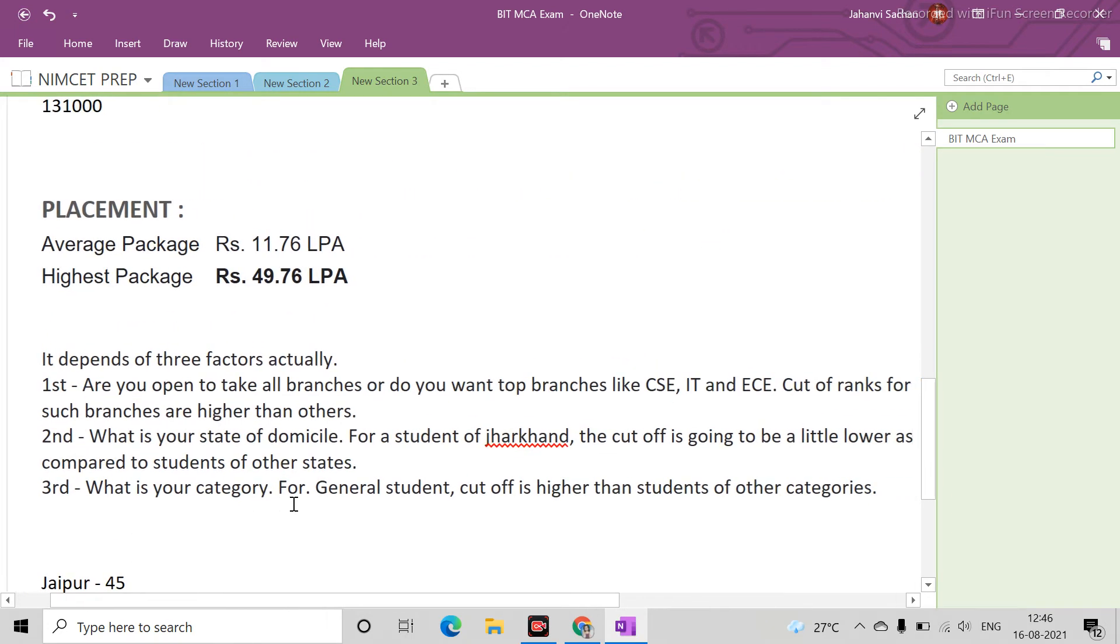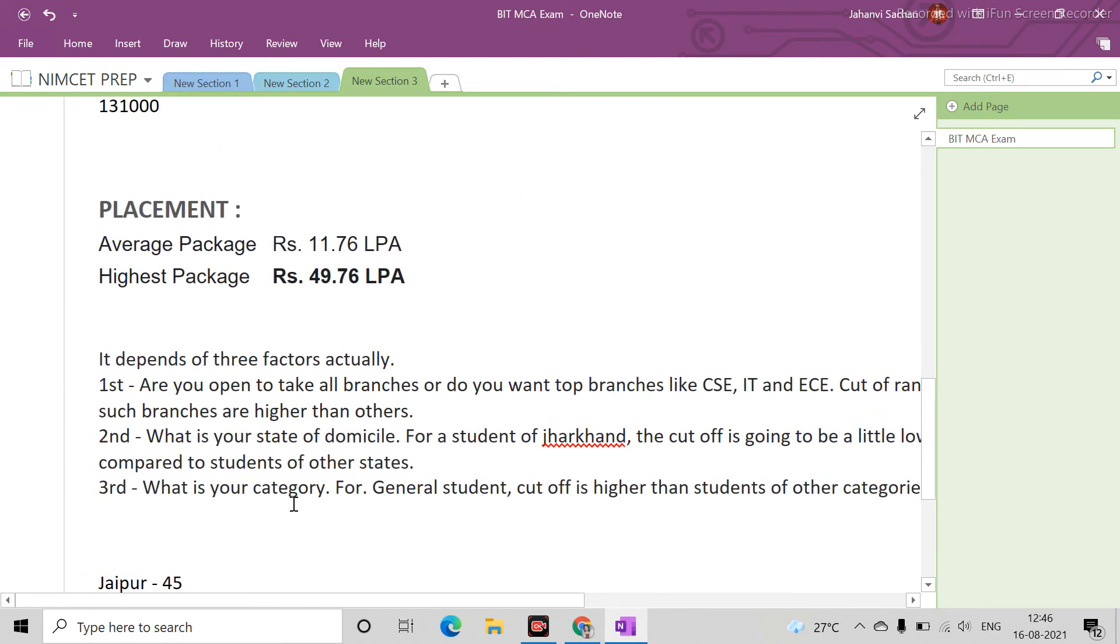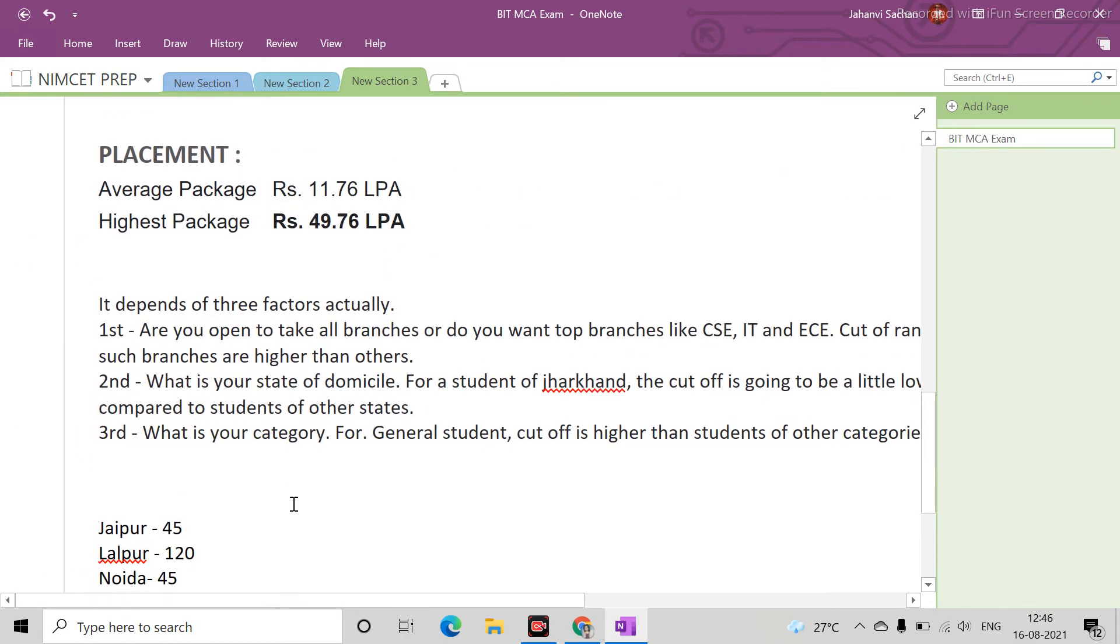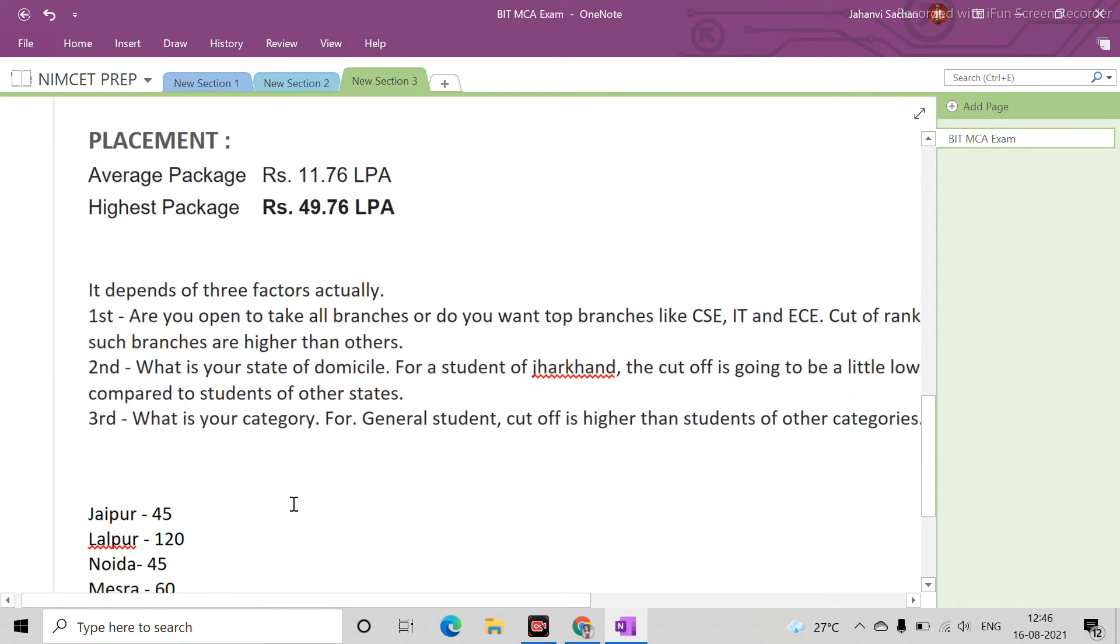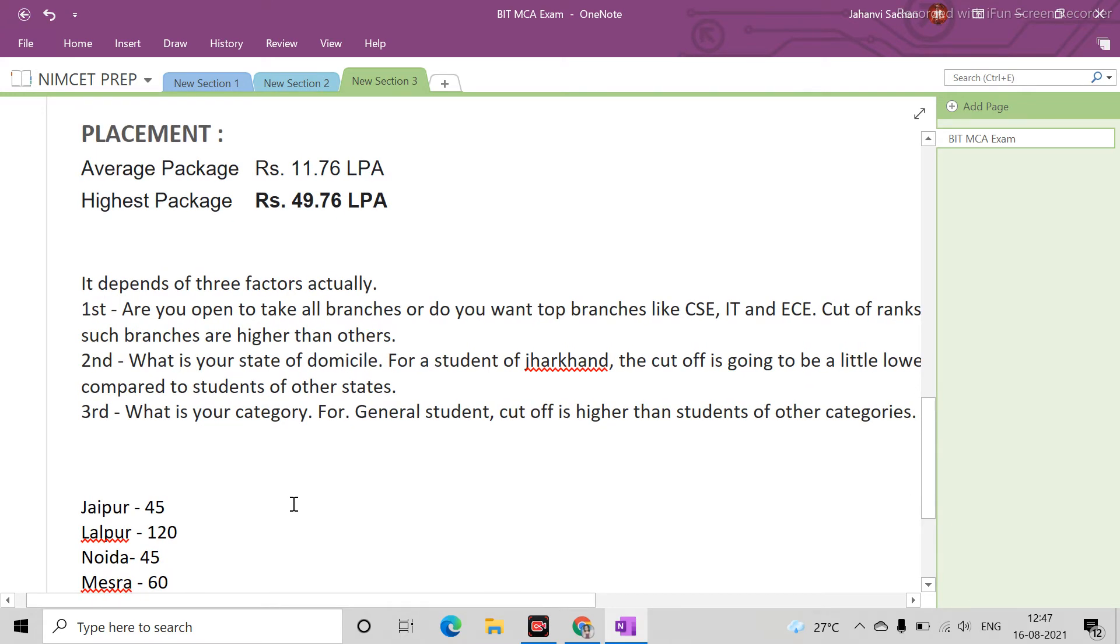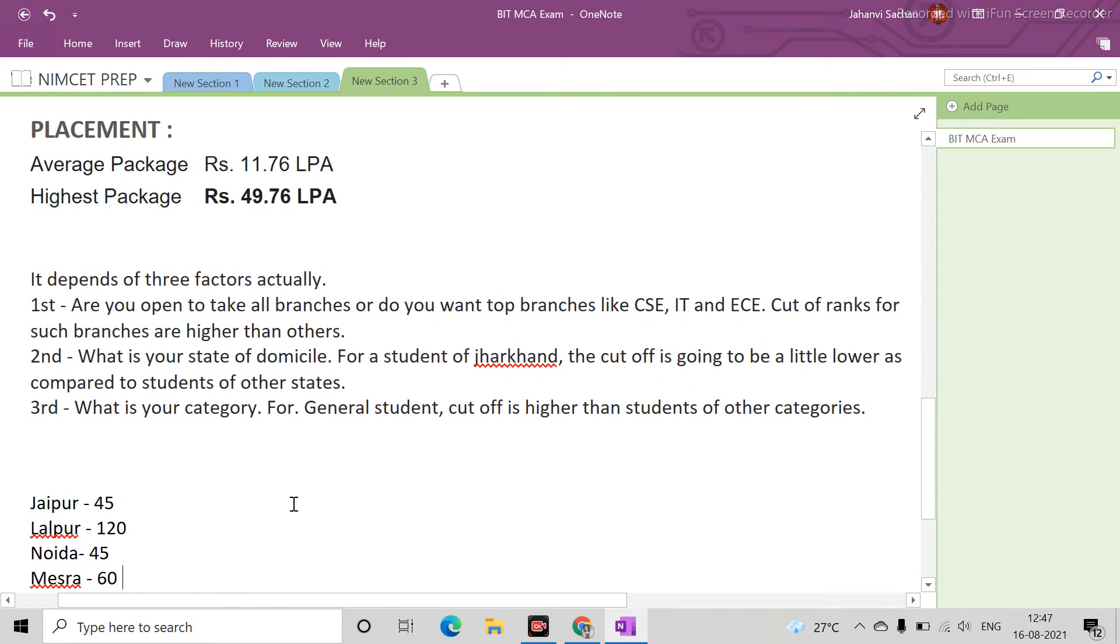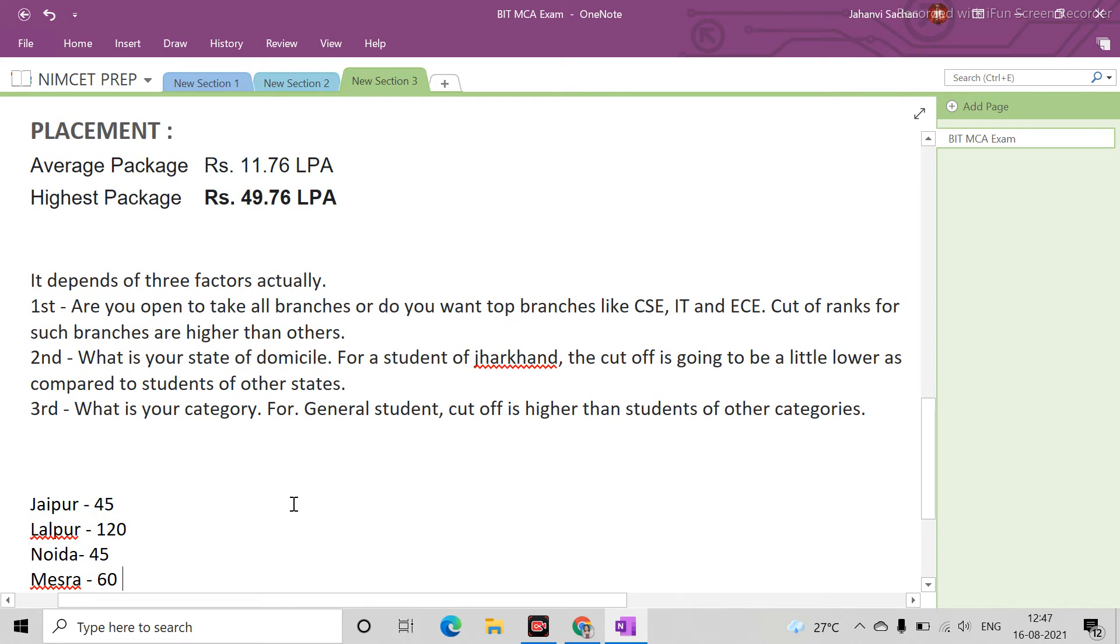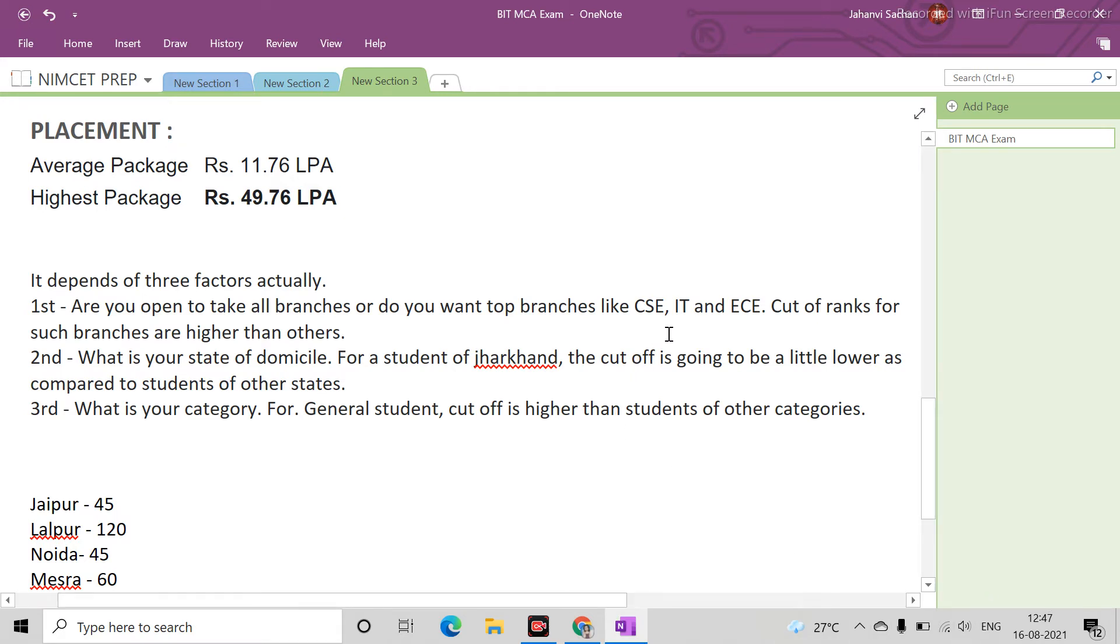If we talk about rank cutoffs, this depends on 3 factors. First factor: are you open to take all branches or do you want top branches like CSE, IT, or ECE? Cut-off ranks for such branches are higher than others.